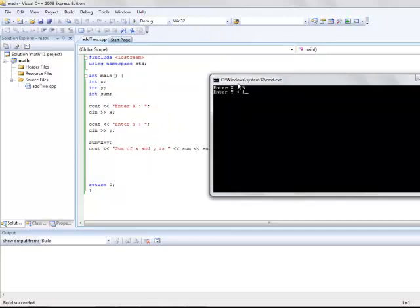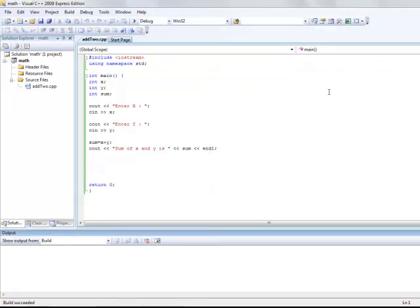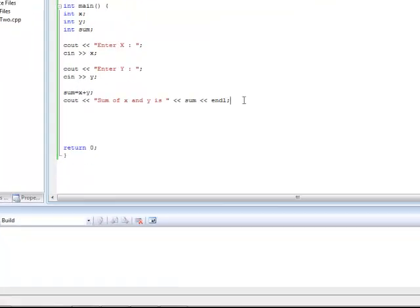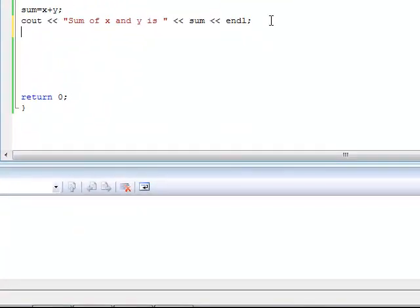I compile and run it again. Enter two integers. I get a better output now. Sum of x and y is 16.